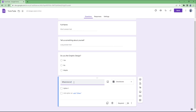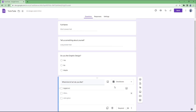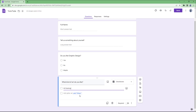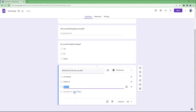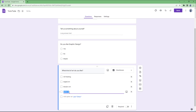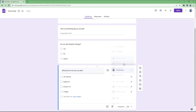For the checkboxes question, I'll ask: what kind of art do you like? I'm going to add options — oil painting, digital art, modern art, and collage. You can also add an Other option. So these are the choices available for this question.